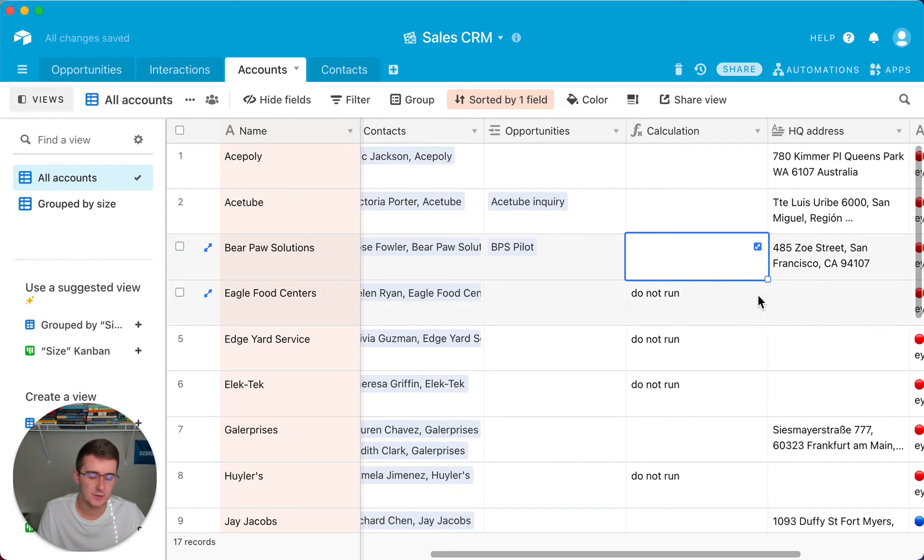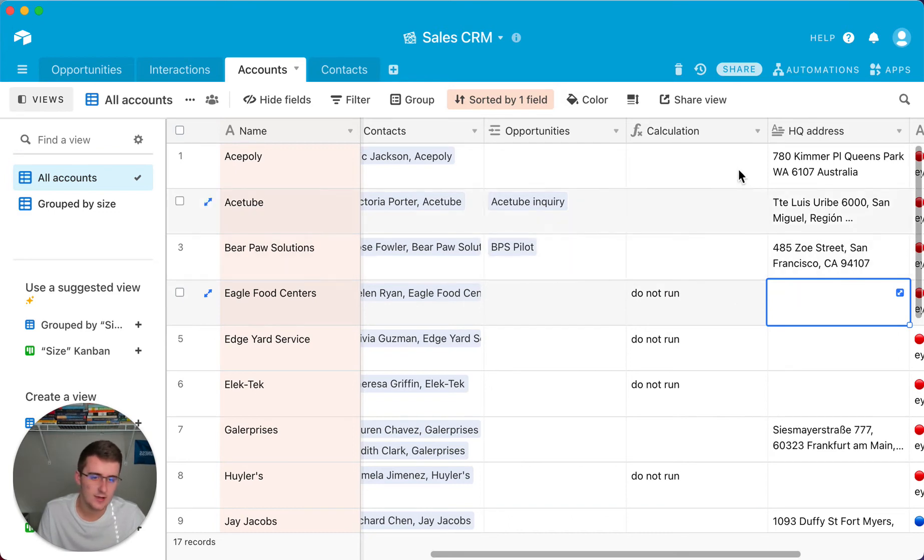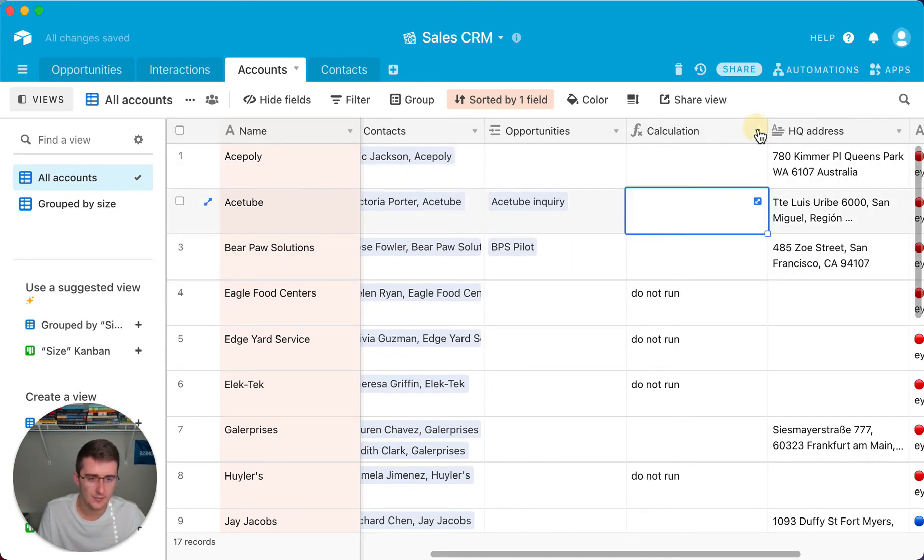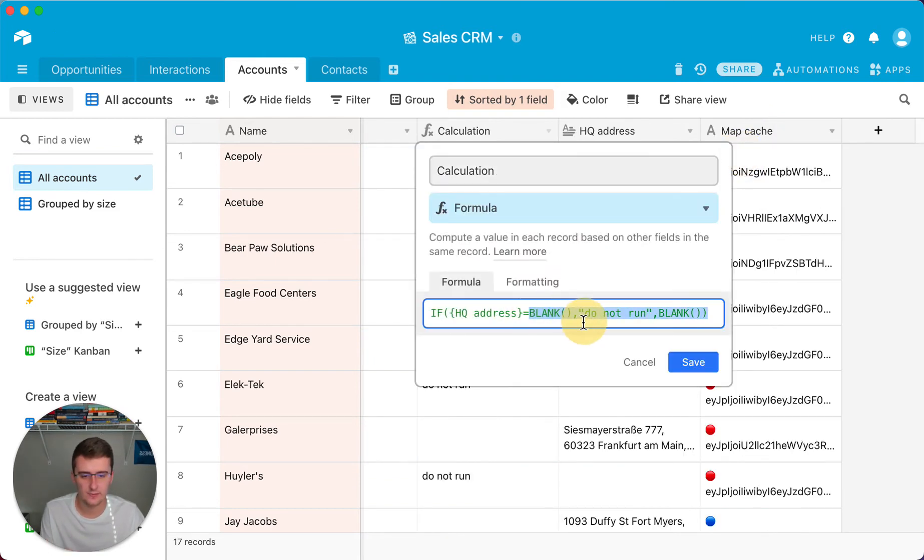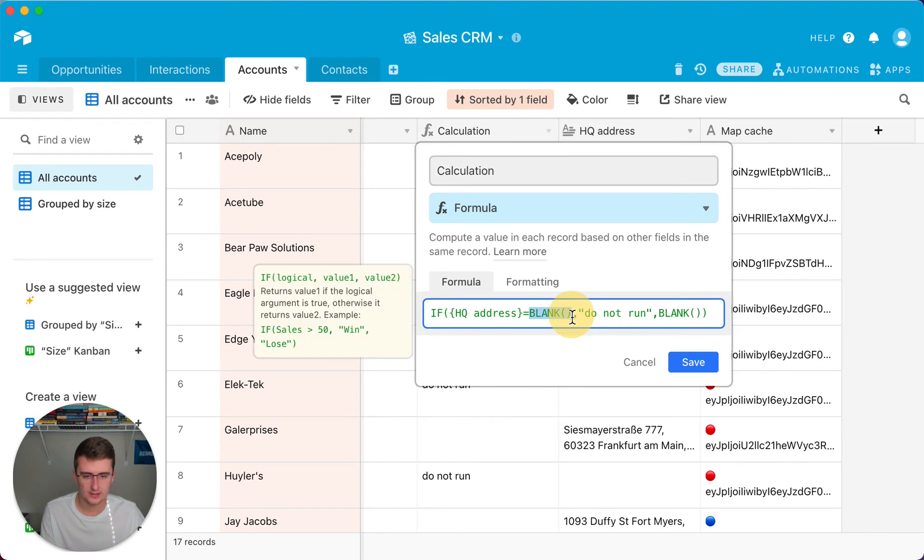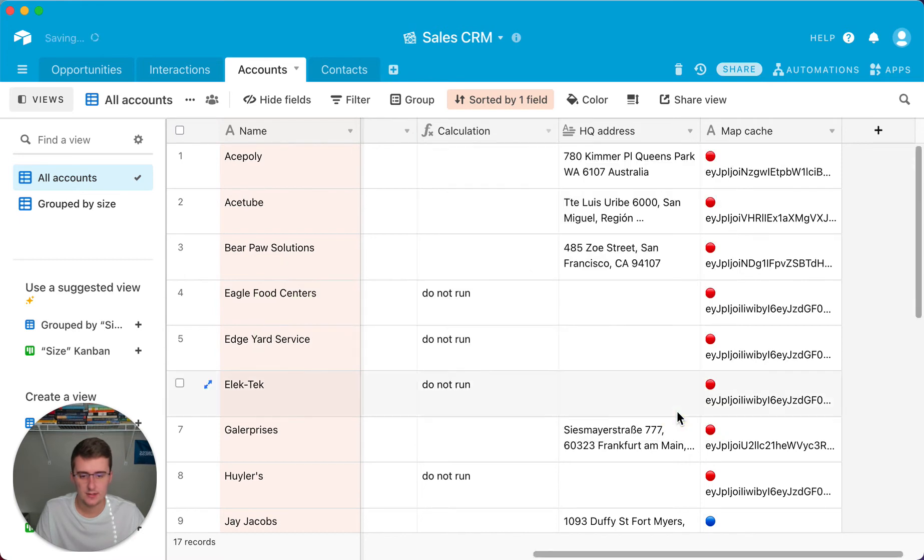Now if we put a space in there it will still say do not run because it is essentially still empty. So that is one of the limitations. Say we have that space in there, but say we want instead of BLANK another really similar formula is just quote quote, and that means that there's a text string that is empty. So we'll see if that works.